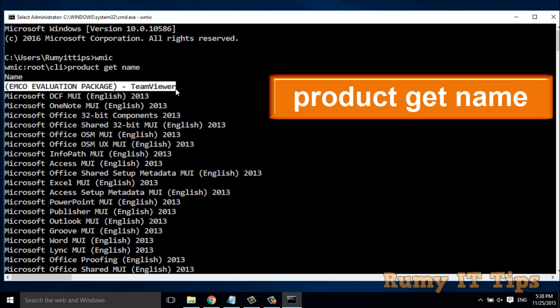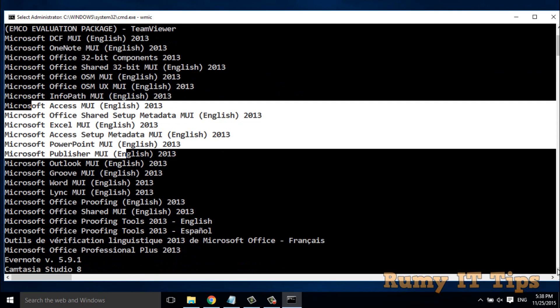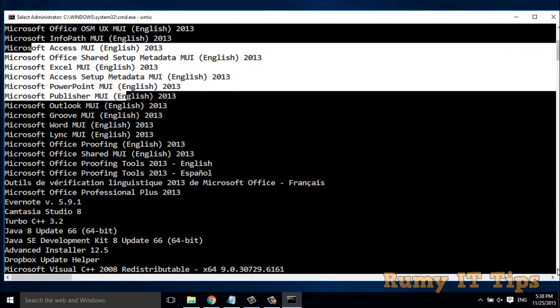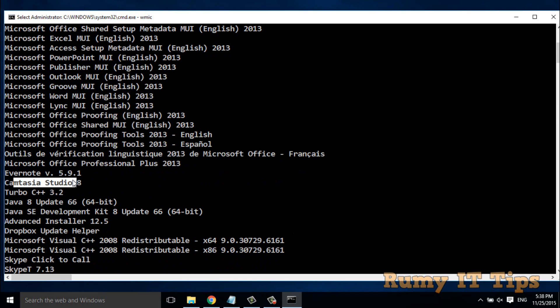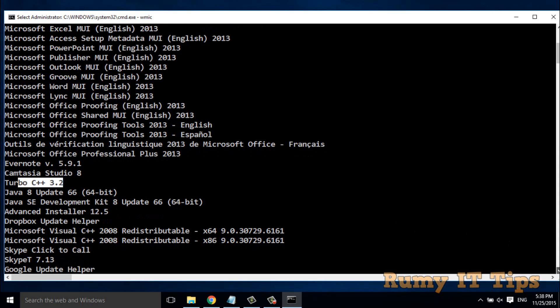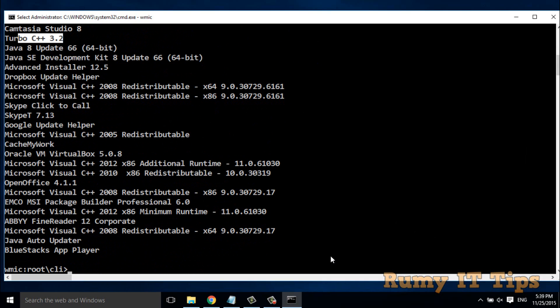I have a list of all the software installed on my PC. As you can see, TimbIVer is installed, Microsoft Office is installed, Camtasia Studio is installed, Turbo C++ is installed — all applications are listed, even the Java Auto Updater. Everything installed on my PC is showing here.